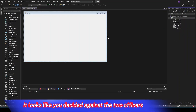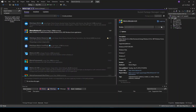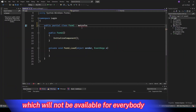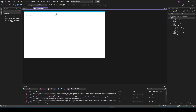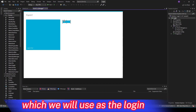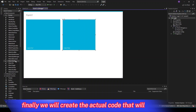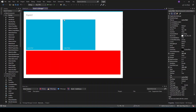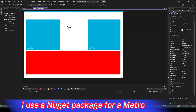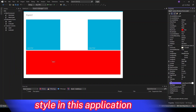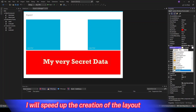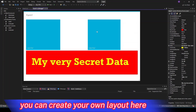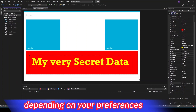It looks like you decided against the two officers and cameras. We will first create a main form which we will use as our secret program which will not be available for everybody. In the next step we will create a second form which we will use as the login. Finally we will create the actual code that will protect our program with a password. To improve the look a bit, I use a NuGet package for a metro style in this application, but that's not needed for the function. I will speed up the creation of the layout for the main and login form a bit. You can create your own layout here depending on your preferences.